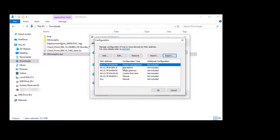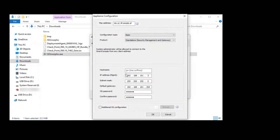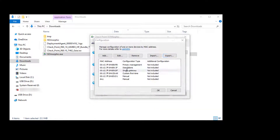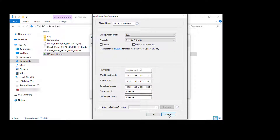This is the standalone option. Notice that in each of these configurations we can set the networking for the interface and the OS password. This is the gateway only option. We can provide the one-time SIC key used to connect the gateway to the management server and specify if it is part of a cluster or not. When the configuration completes, the box is ready for central management.